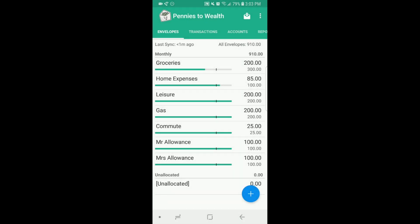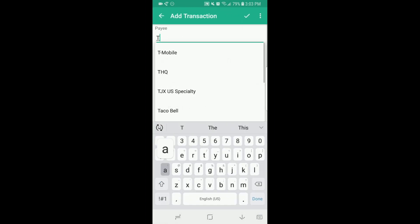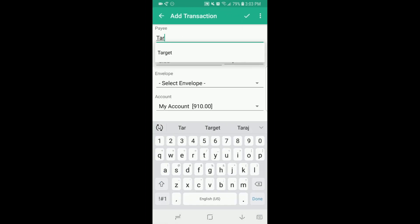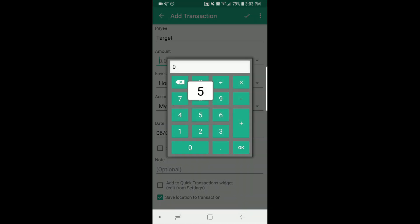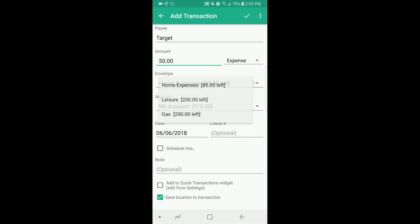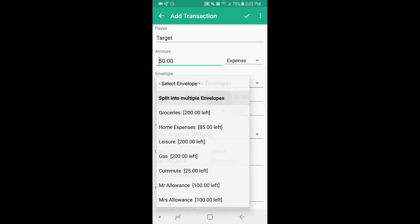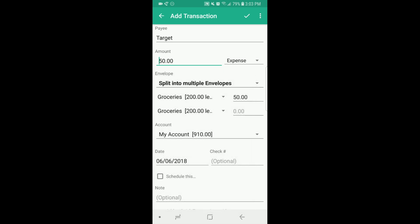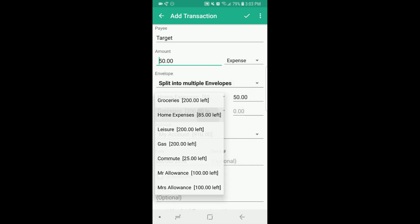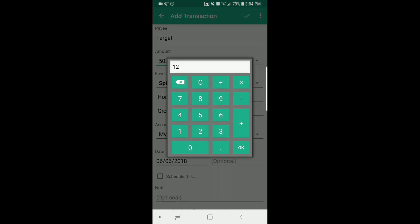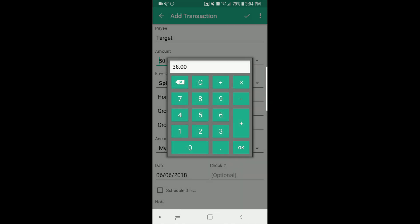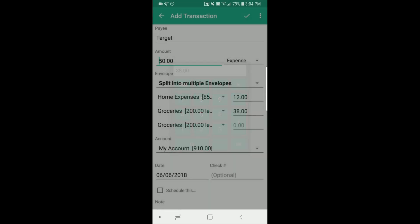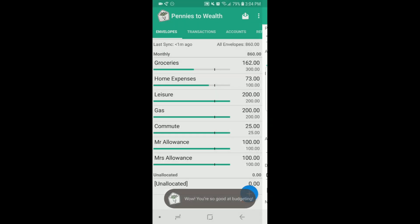Now let's say that we want to split transactions. You'll add another transaction like before, put in the amount. Then here you'll select split into multiple envelopes. You'll select envelopes in which you would like the split, put in the amount for the first envelope, and then it will automatically update for the second one. Then you'll click the check mark and you're done.